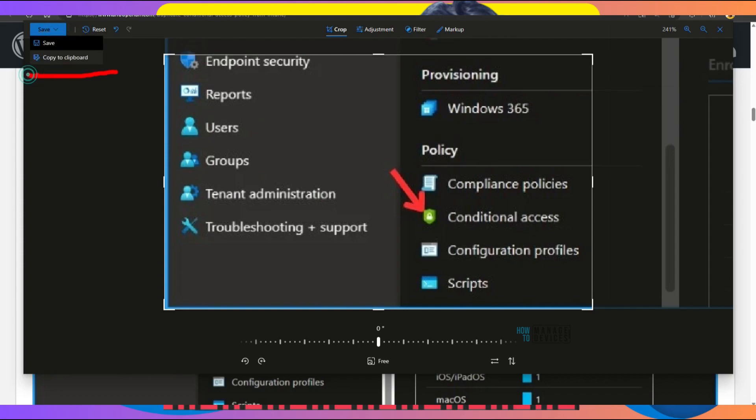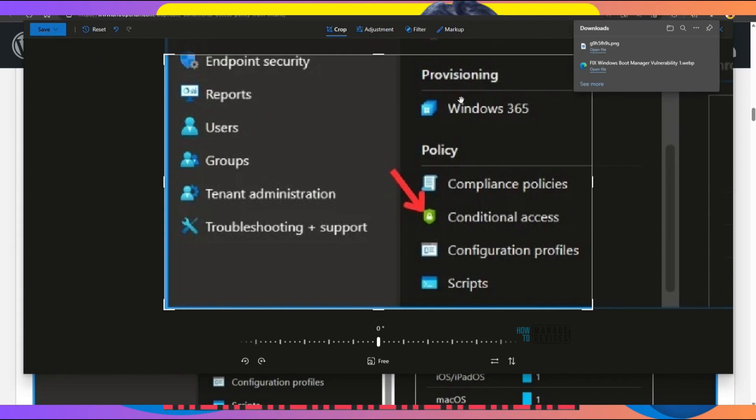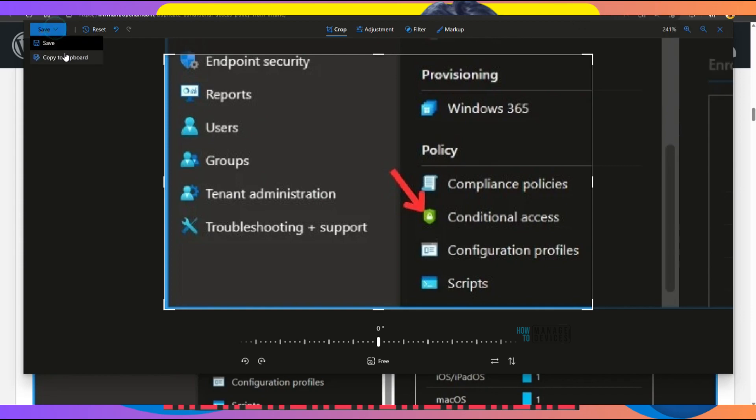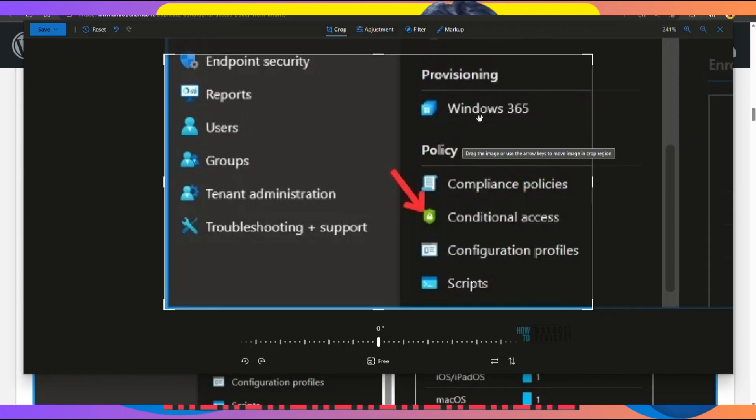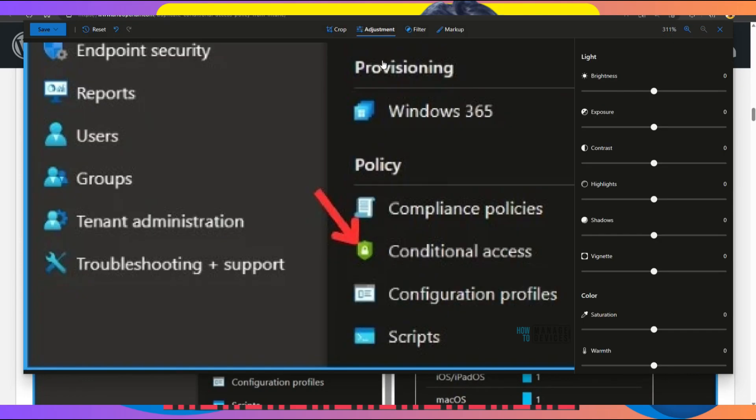Two options are available: Copy to Clipboard and Save. If you want to save it as a PNG file, you can do it. As you can see, it got saved into your download folder as a PNG file. Otherwise, you can copy to clipboard and paste it in Paint.